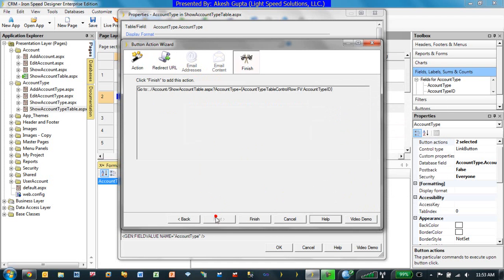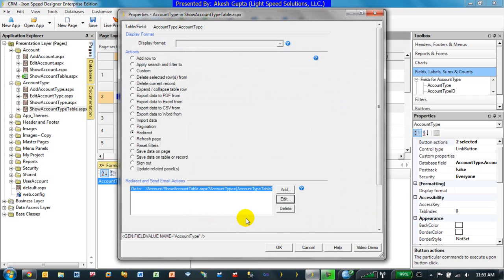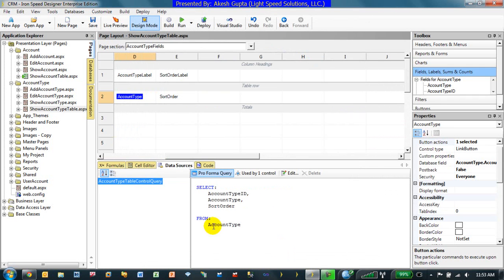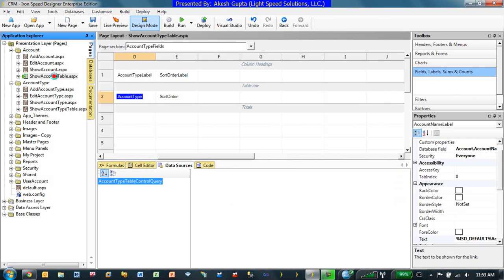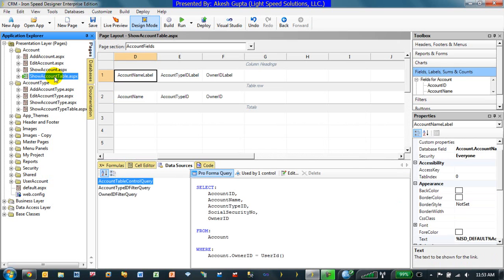So once this is set, this part is already set where every single thing became hyperlink. Now on the receiving page, there are two different scenarios where this receiving page is getting focus from. One is from a menu. When somebody clicks on a menu, there we are not making any change. But if somebody is coming from an account type...